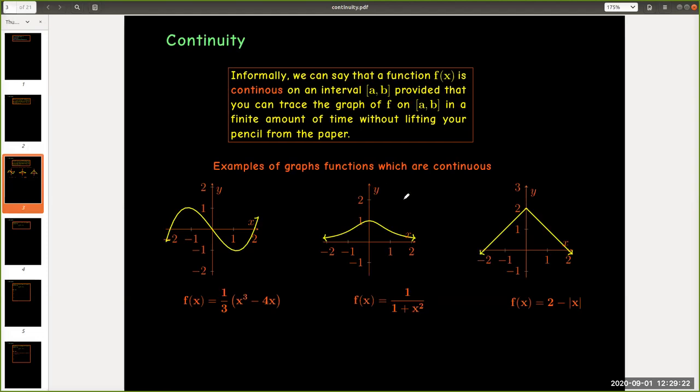Here are some examples. Almost all the graphs that we've seen in college algebra or in trigonometry are continuous functions.